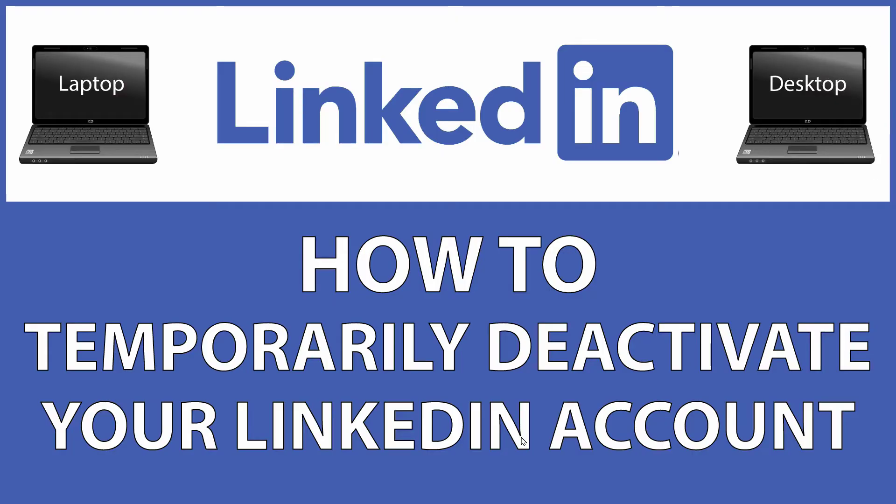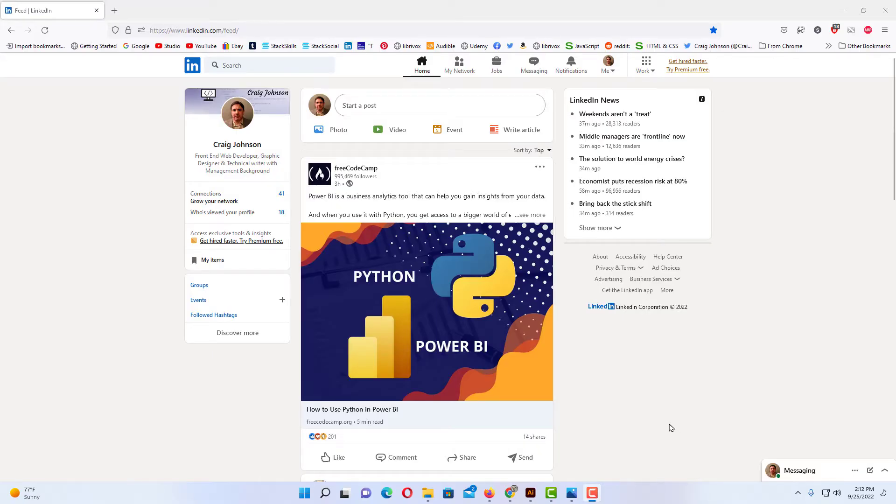This is going to be a video tutorial on how to temporarily deactivate your LinkedIn account. I will be using a desktop PC for this. Let me jump over to my browser.